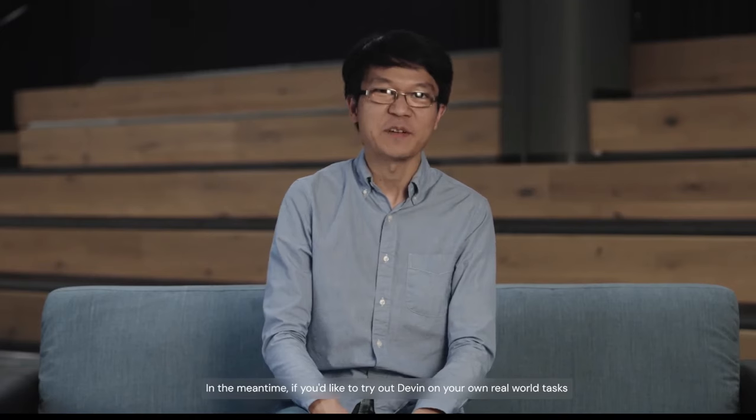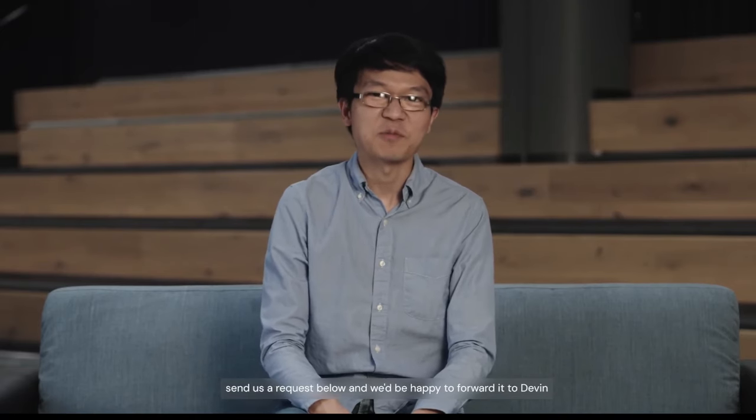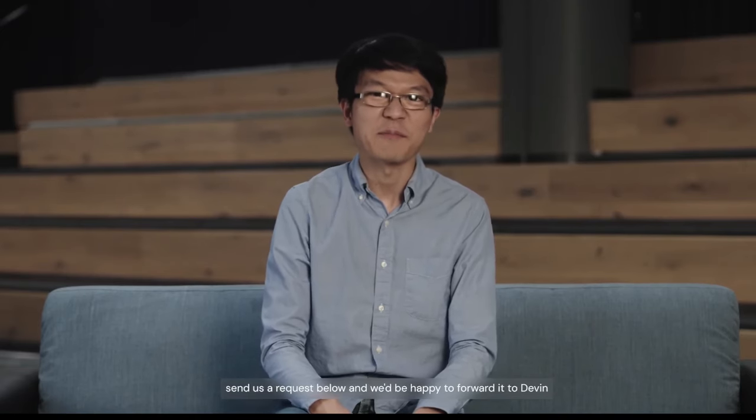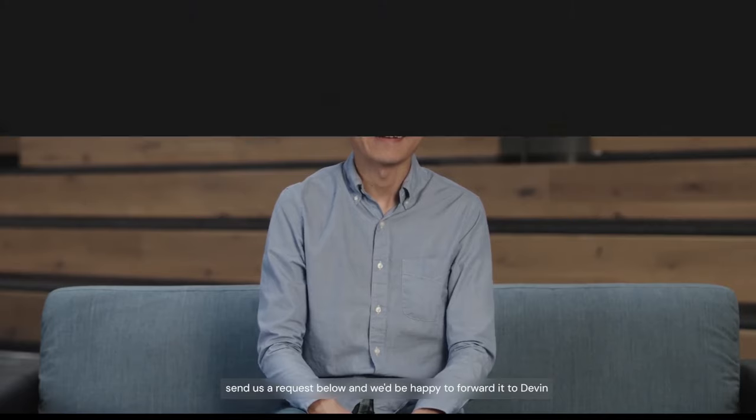In the meantime, if you'd like to try out Devin on your own real-world tasks, send us a request below, and we'd be happy to forward it to Devin.